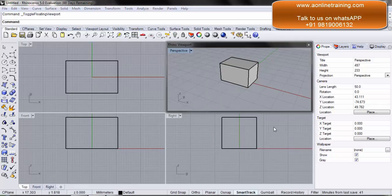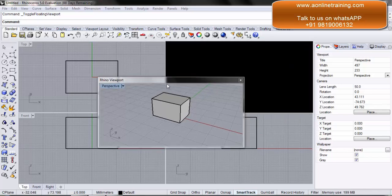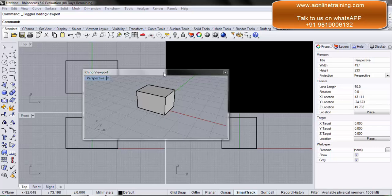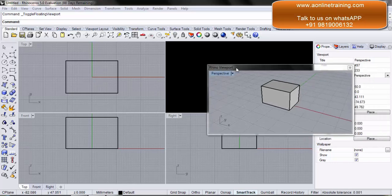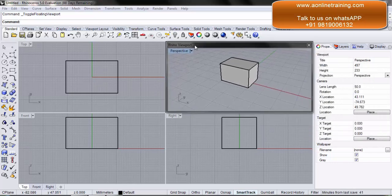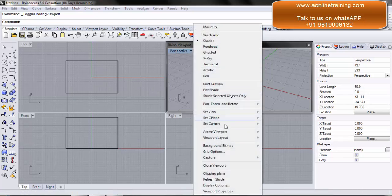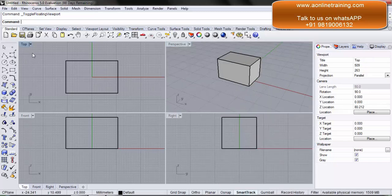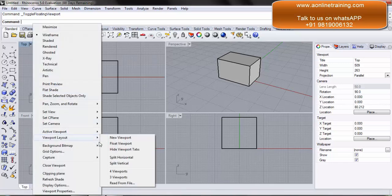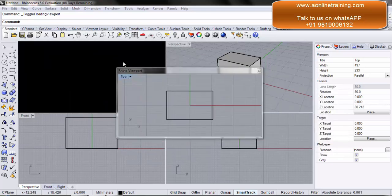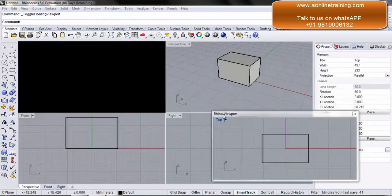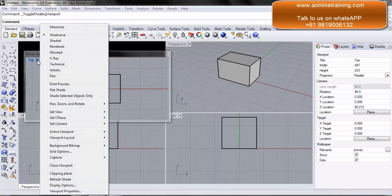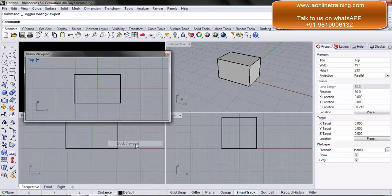The next option is float viewport. When you say float, the specific viewport which is selected will become like a float — I can simply move it. We generally use this when you have multiple monitors and you want to move this particular view to a different monitor. I can come back and go to viewport layout and say dock viewport. The same way, I can select the top viewport, go to viewport layout, say float viewport, move it wherever I want, then go to viewport layout and say dock viewport.